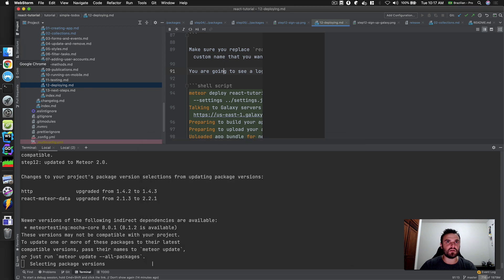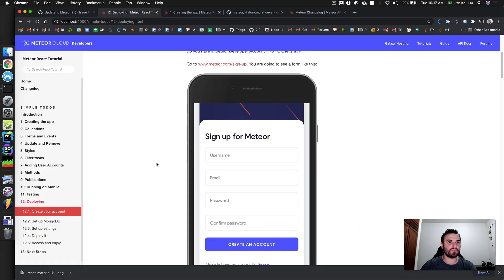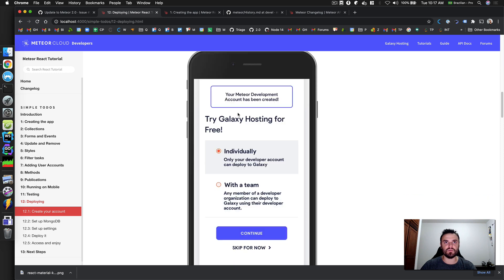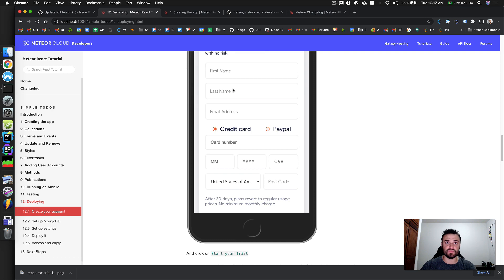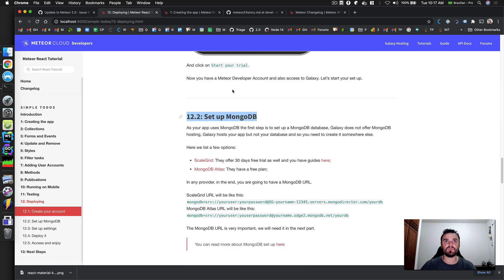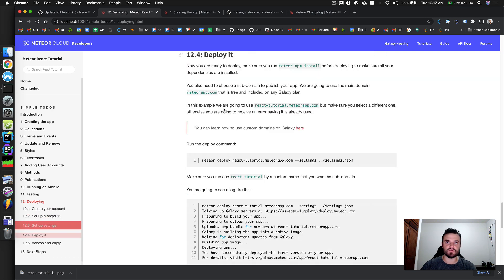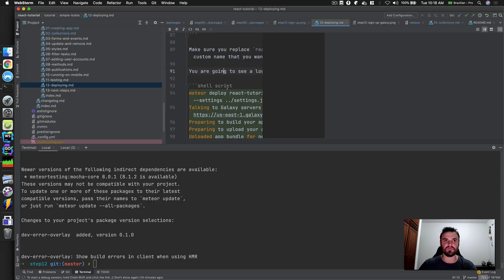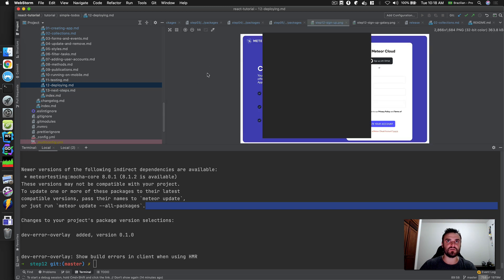Reading through step 12: we need to keep the deploy step, but we don't need the MongoDB setup steps anymore — removing those. It's going to be very easy to deploy now, and that's what we want with this new feature.